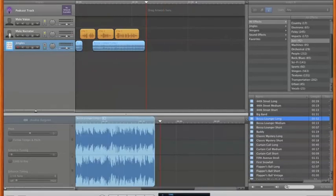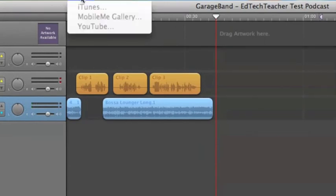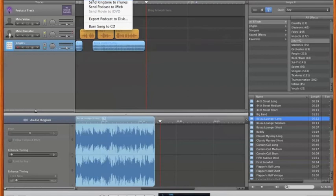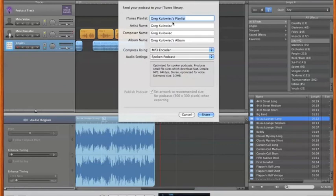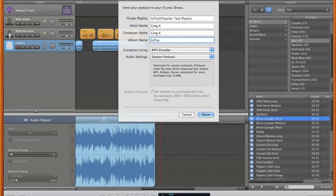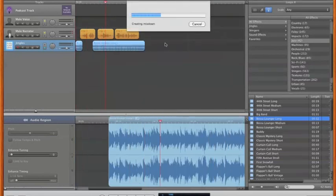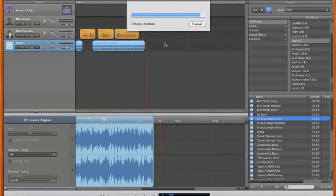Now that we're finished with all of the audio, we need to share it. If you go to the top of the menu and click on Share, you'll have a number of different options. The simplest is to click Share and Send to iTunes. When you send your podcast to iTunes, GarageBand will do the rest. First, pick the playlist — I'll make an EdTech Teacher test playlist, make myself the author and composer, and the album title will be EdTech Teacher. As soon as I click Share, GarageBand will create a mixdown of this file and export it directly into your iTunes account. Depending on the length of your podcast, that determines how long the mixdown and export process takes.